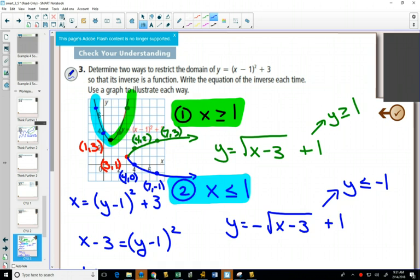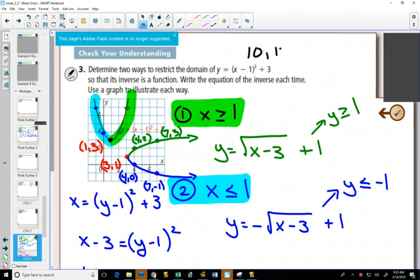So we restricted the domain in two ways, highlighted in green and blue. With a parabola, you'll always restrict the domain based on your vertex, because that's where each part passes the horizontal line test. After that, we used algebra to find both equations and matched them with their proper parts. The green graph matches the highlighted green equation, and the blue graph matches the highlighted blue equation. Questions for practice on this one: numbers 10 and 12.